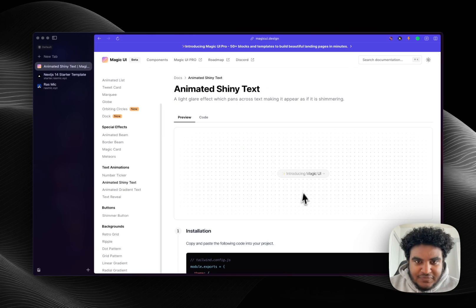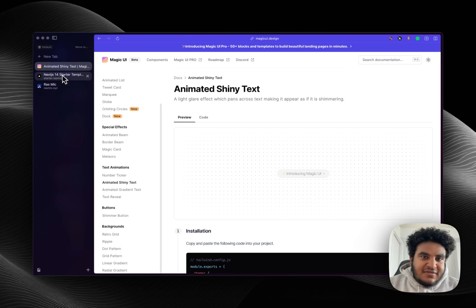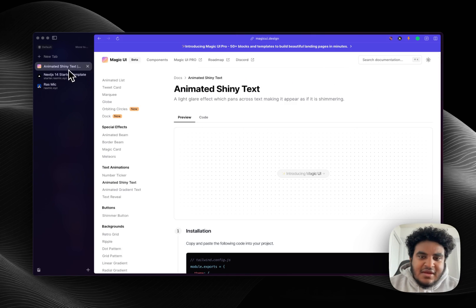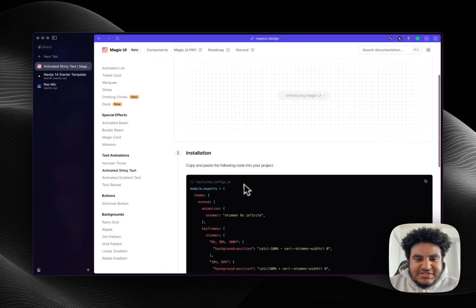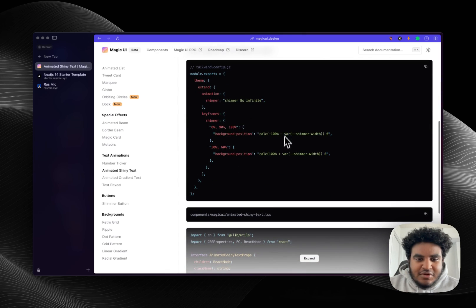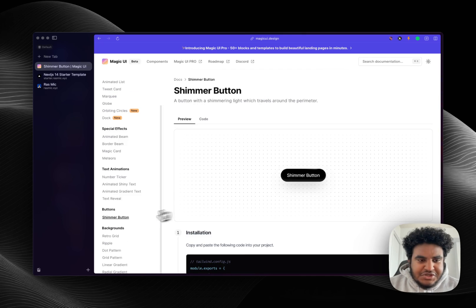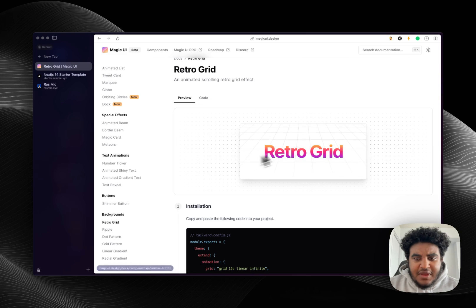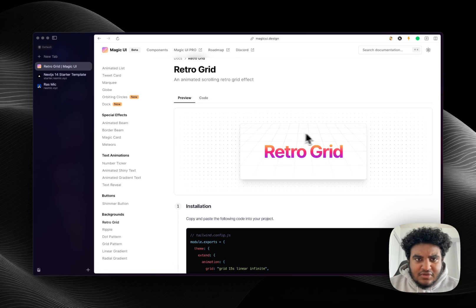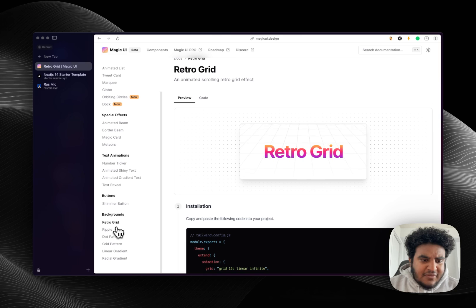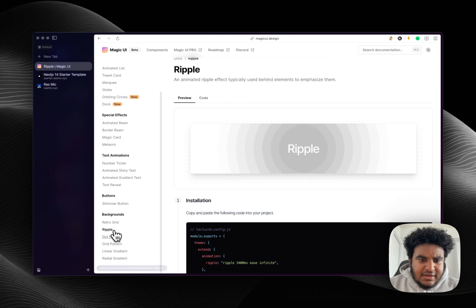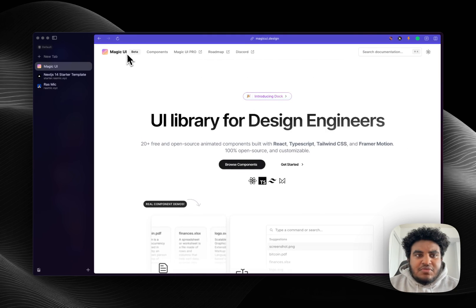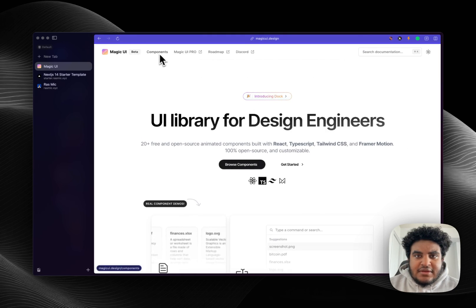And then you have this animated shiny text, again added on my starter kit, very very simple and intuitive. They have a shimmer button. Now this is something I want to add, like a grid animated scrolling grid. I haven't played with it yet but that's pretty much it guys. I just wanted to show you Magic UI dot design.